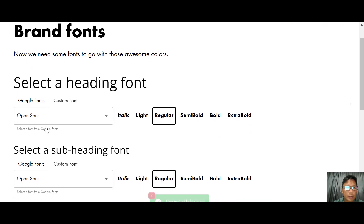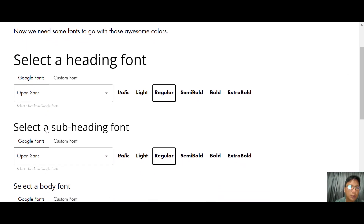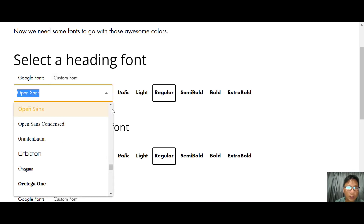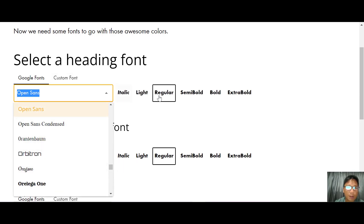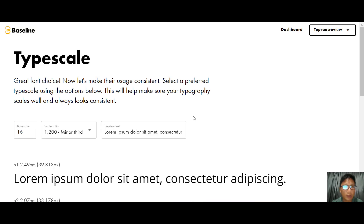The next thing to select is your brand fonts. There are tons of fonts to choose from. For this demo I'll use this font, and once you're happy with the fonts just press Next and select your fonts.